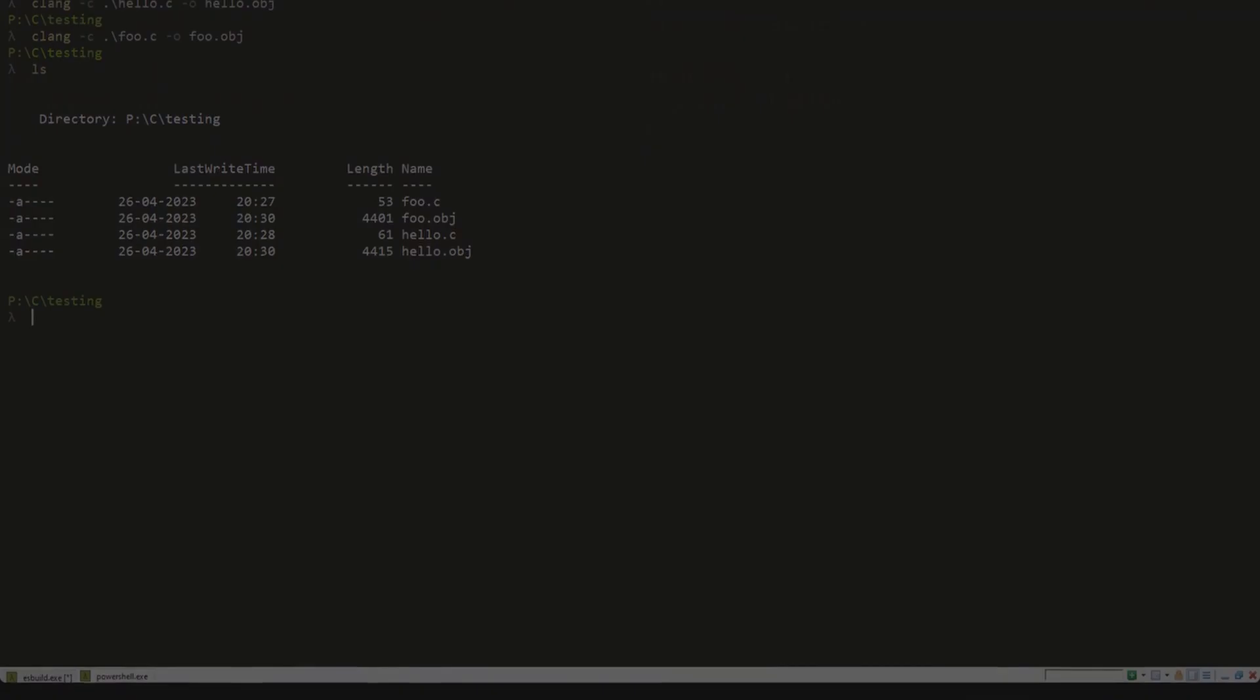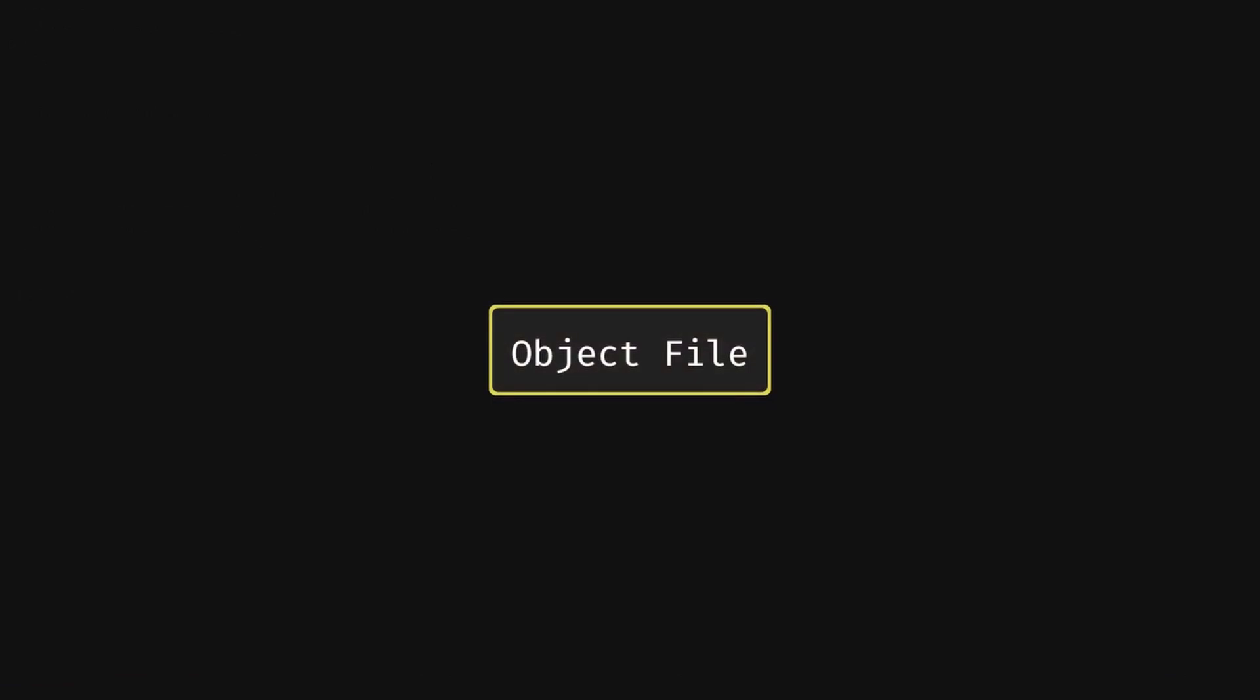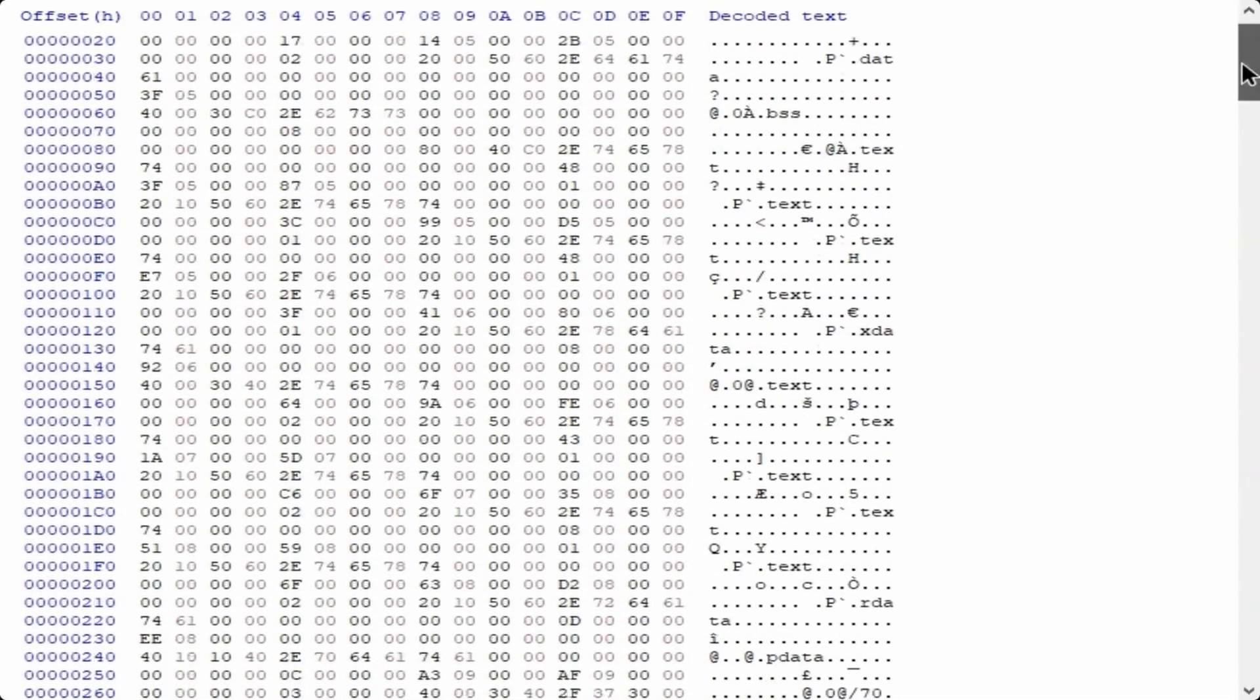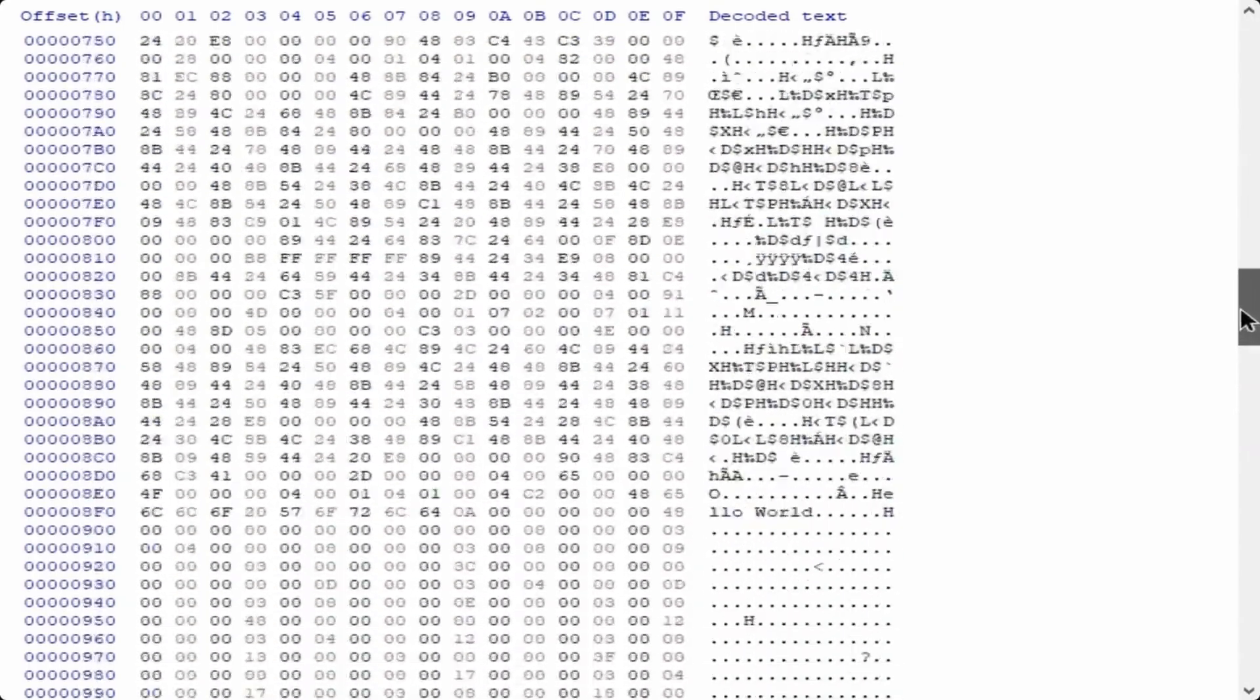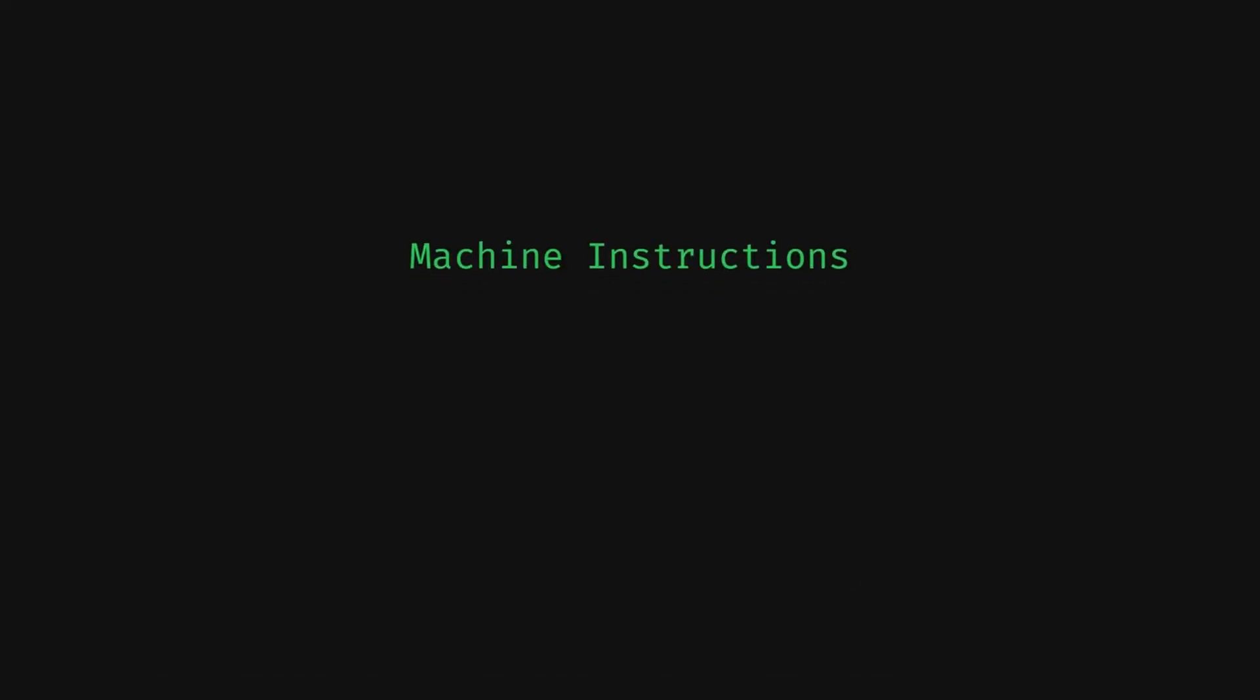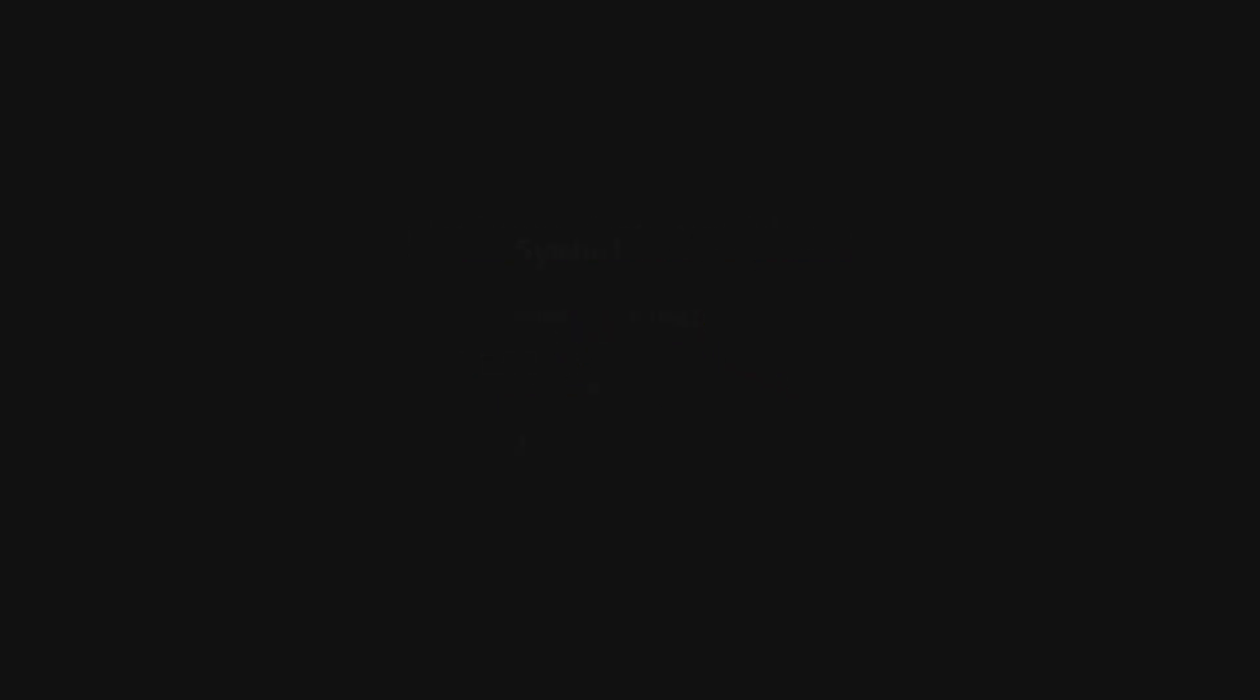The natural question to ask is what these object files even contain. Well, they're binary, so we can't just open them up in a text editor. But what they contain is actual machine instructions, but along with that, a list of exported symbols. So what is a symbol?